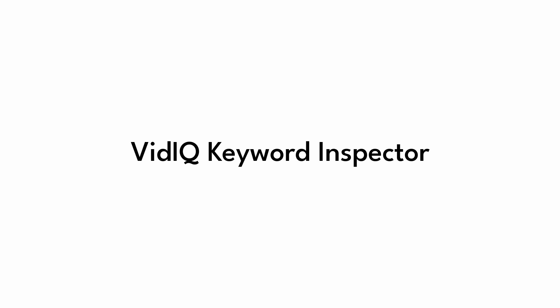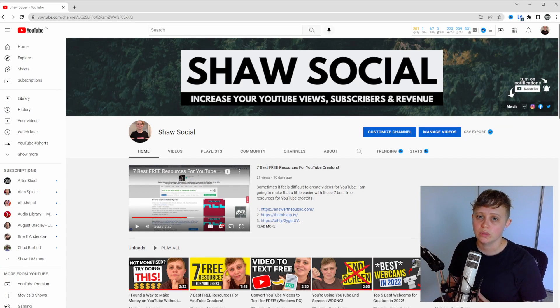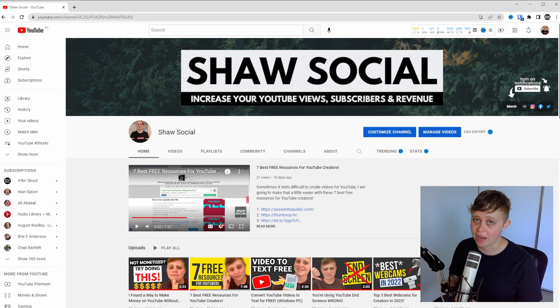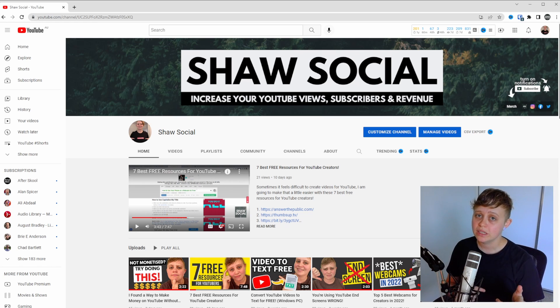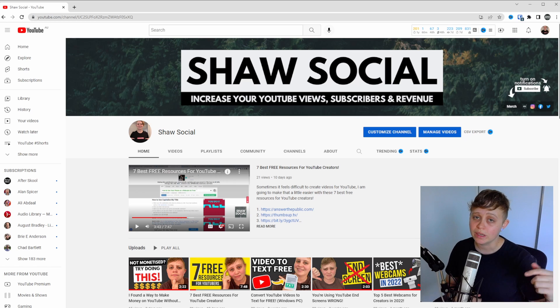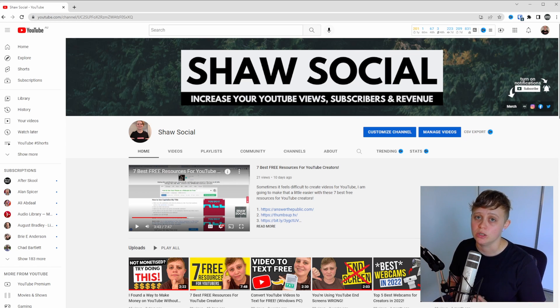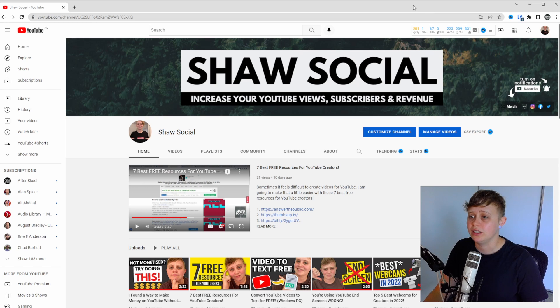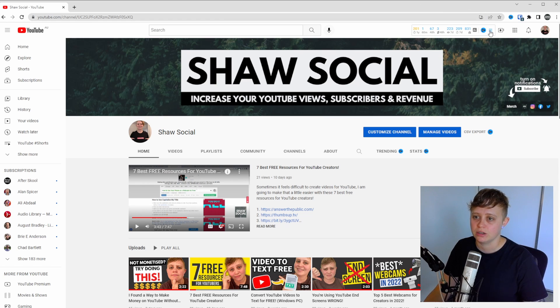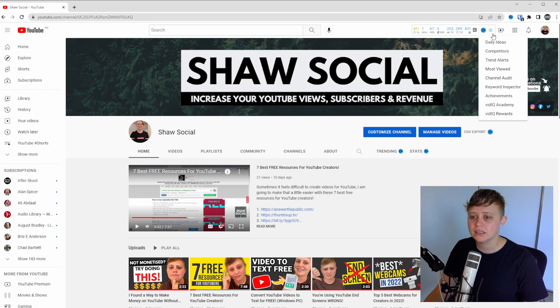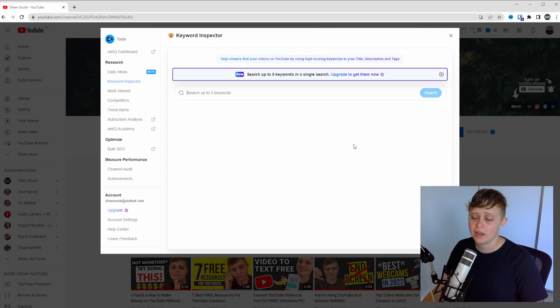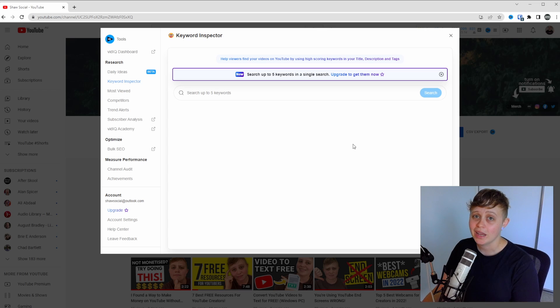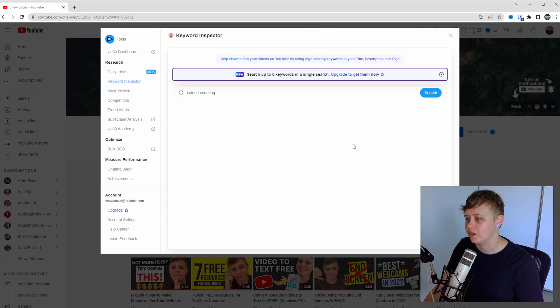VidIQ Keyword Inspector. VidIQ is a free tool that I use to help me run my YouTube channels. There are paid options, but you don't necessarily need to pay for it. You will need to download the VidIQ plugin. There will be a link in the description down below. I highly recommend it even if you're just going to use the free version. Once you've installed VidIQ, head on up to the top section in the settings bar, click the three lines and head down to Keyword Inspector. It's going to bring up the Keyword Inspector for you. And we're going to type in the same keyword we just used before and press enter.